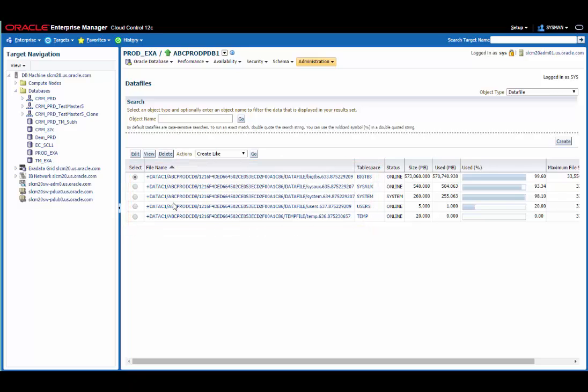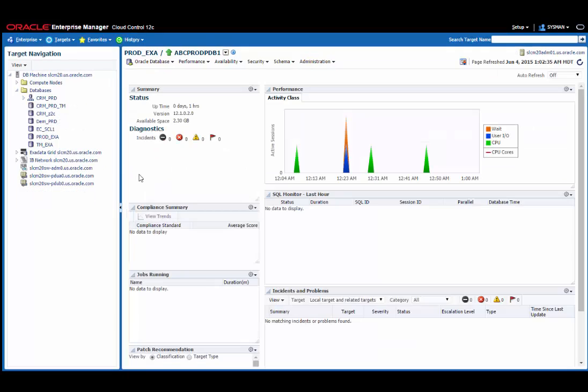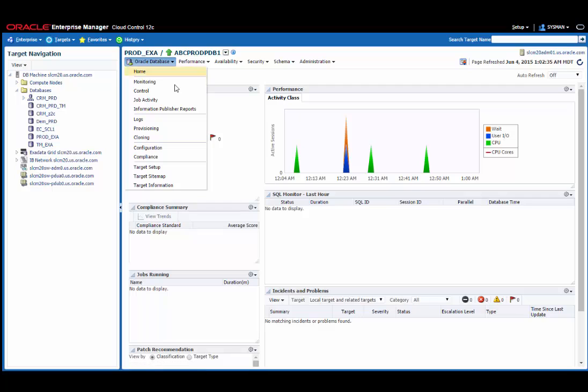The first step we need to take in this environment is to create the test master. For sparse clone, we need to clone from a database in read-only mode, which is why we are creating a test master of this production database. I'm going to start from the database homepage for the ABC Prod PDB1 database. From here, all I need to do to create a test master is to follow the path Oracle Database, Cloning, Create Test Master.